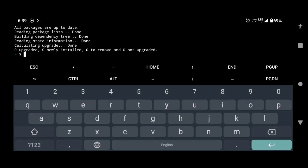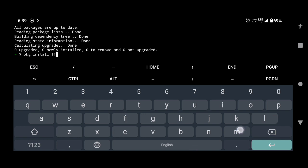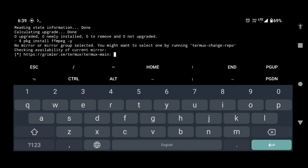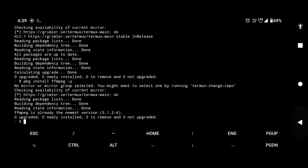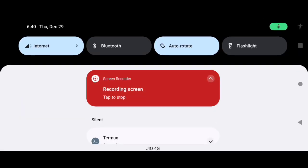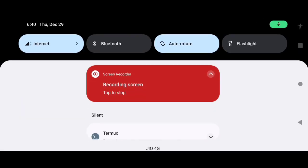Thereafter type pkg space install space ffmpeg space hyphen y and press enter. If you are installing the FFmpeg package for the first time, this will take some time. Now you can turn off the internet connection.